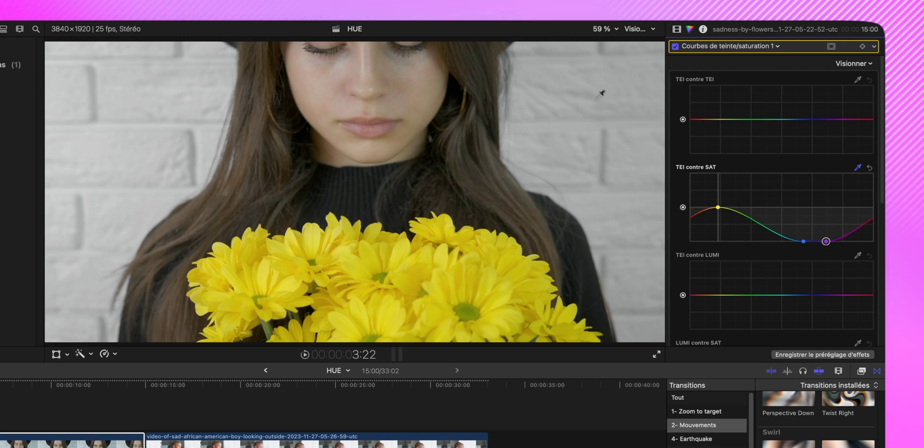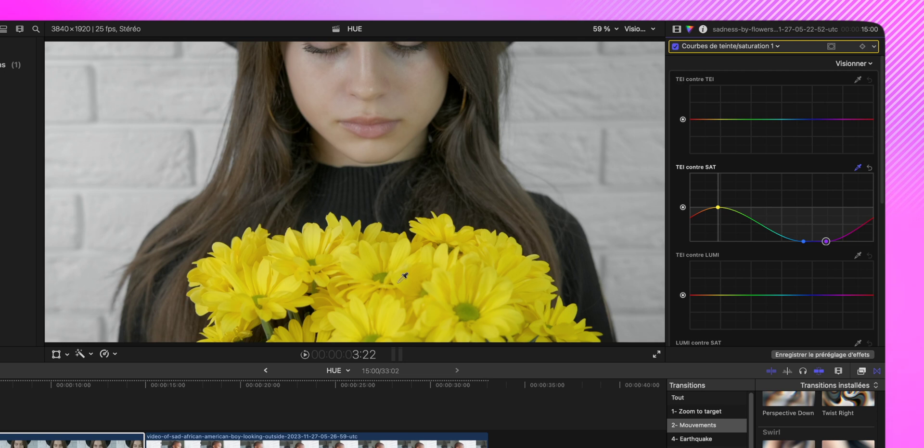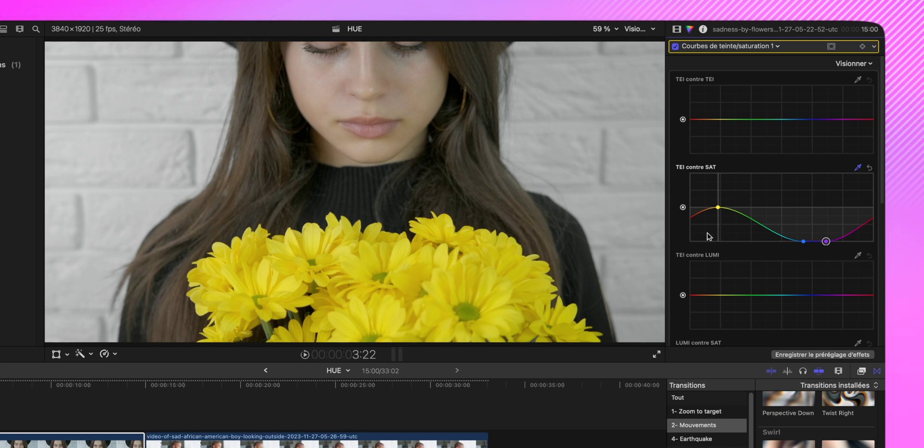Voilà. Ici, on peut voir que le visage n'est pas complètement en noir et blanc, car il y a certaines teintes de jaune sur son visage, forcément. Donc du coup, si je souhaitais mettre son visage également en noir et blanc, il faudrait que je baisse un petit peu la saturation du jaune.